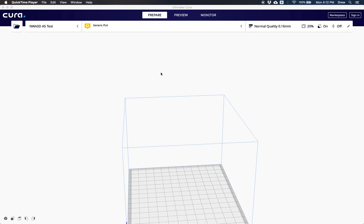Hey everybody, I'm Drew from NWA 3D and we're going to go over how to install the NWA 3D A5 in Cura 4.